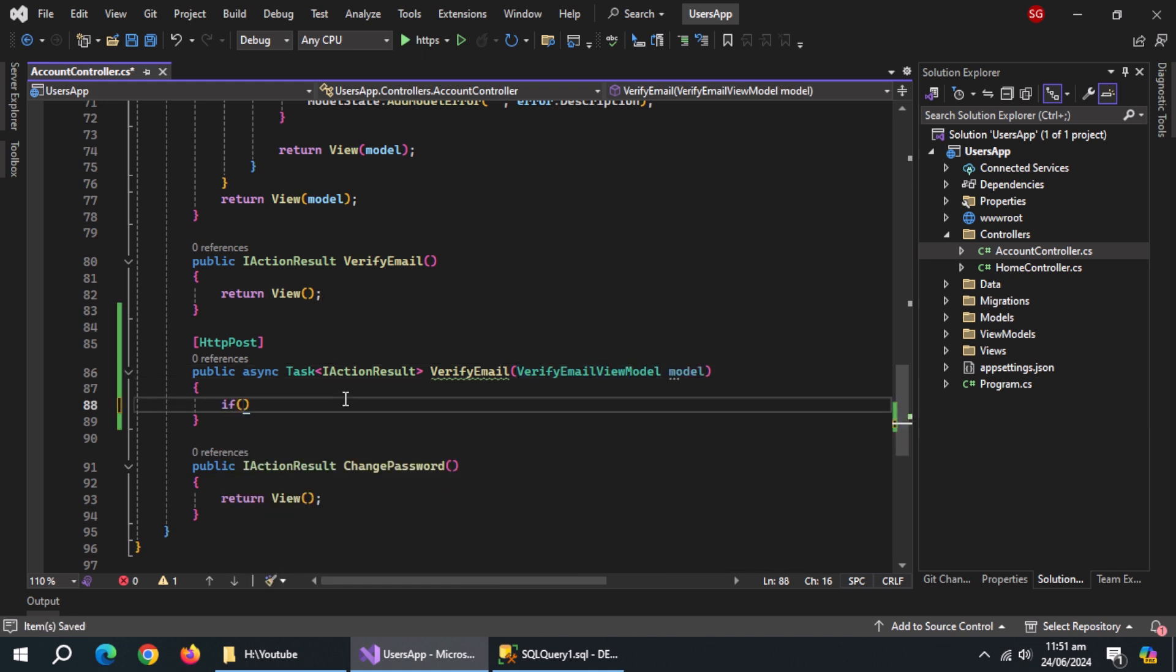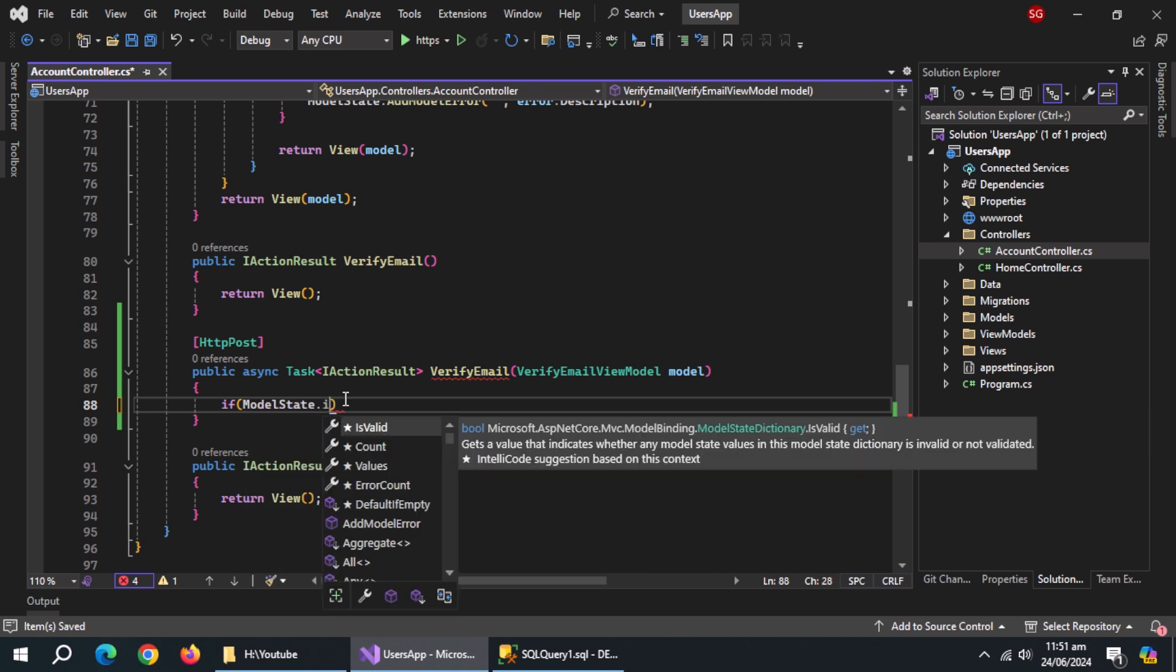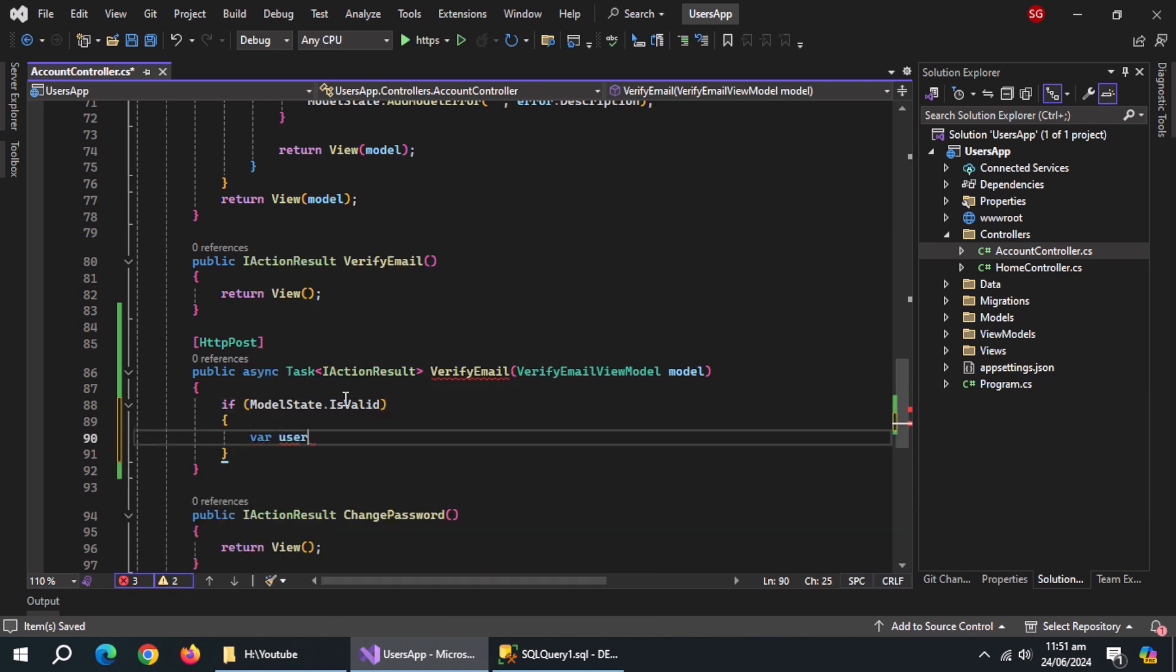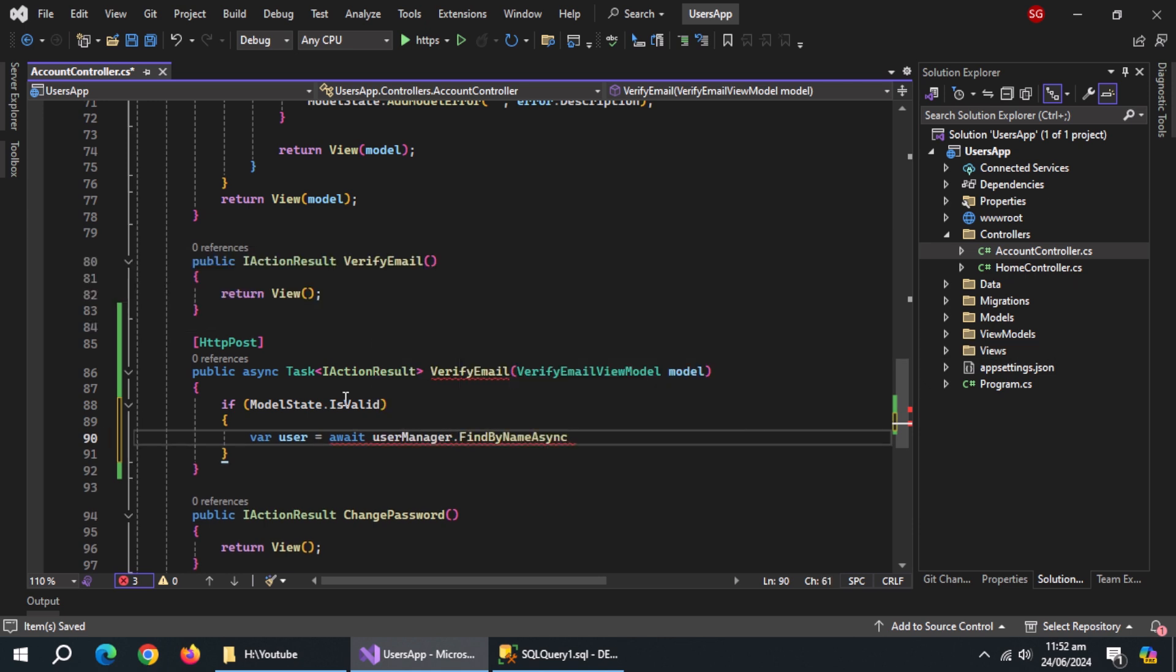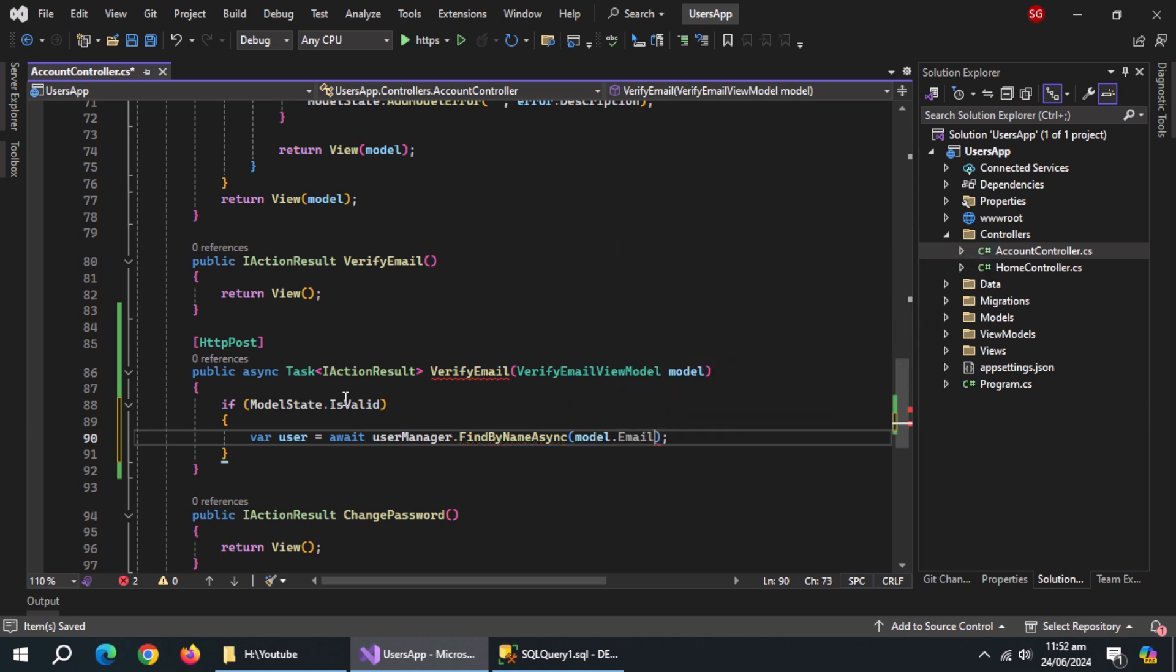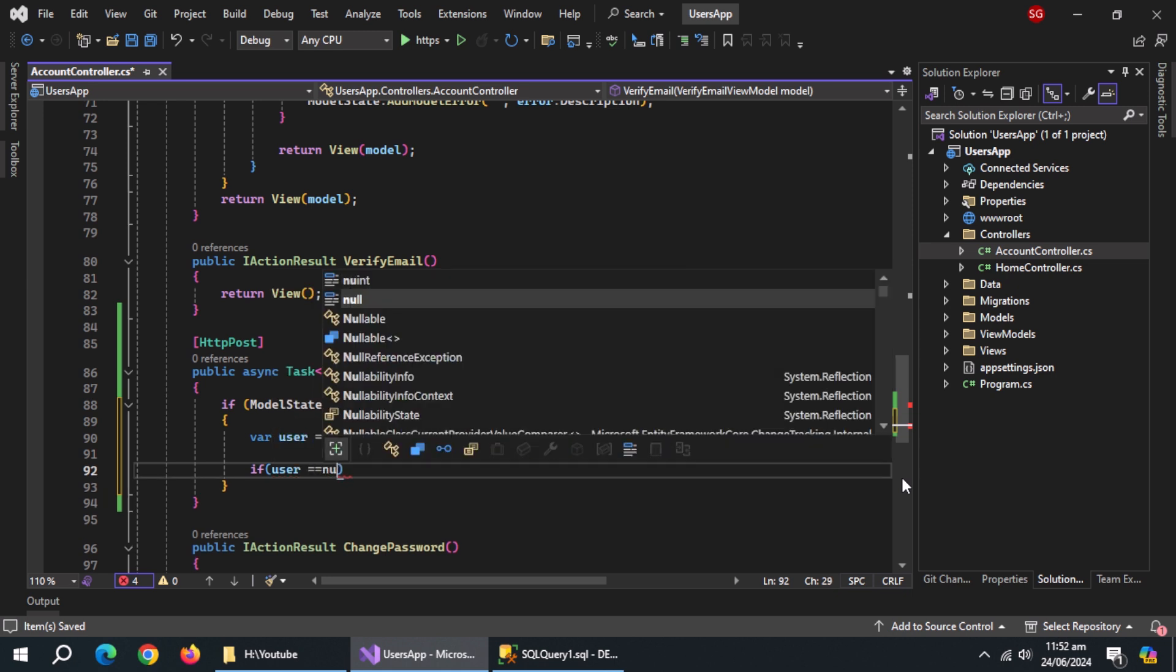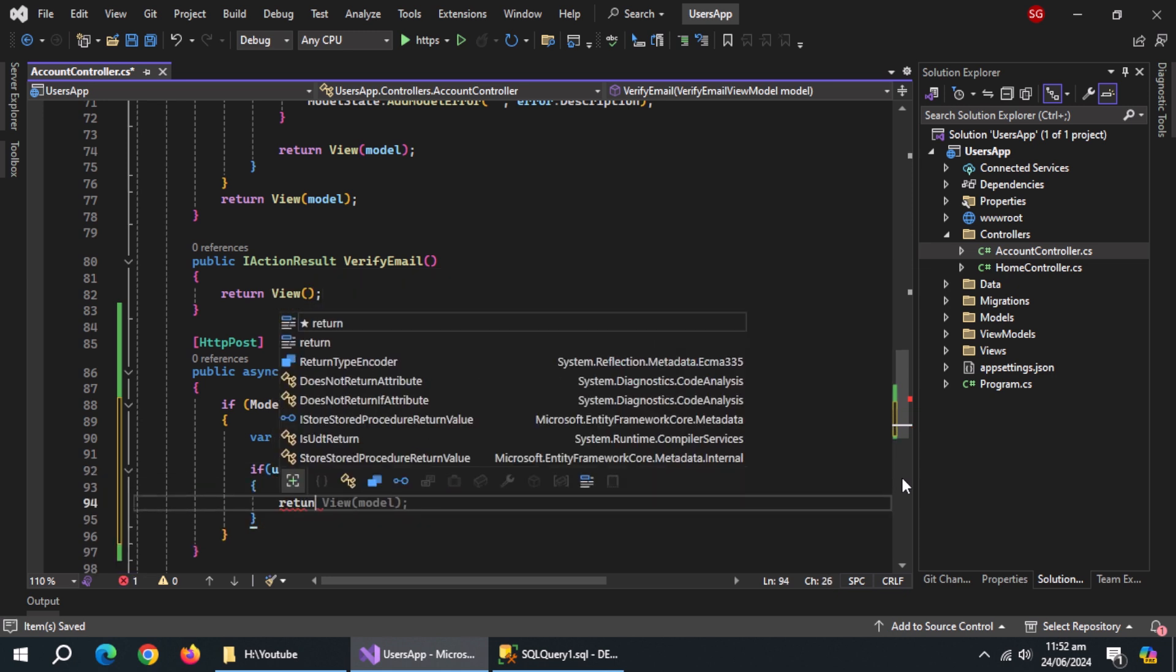Use if statement. Check if model state is valid. Inside it, create user variable, initialize it with userManager.findByNameAsync method, and pass it model.email. Now use if statement and check if user null. Inside it, return view with model.